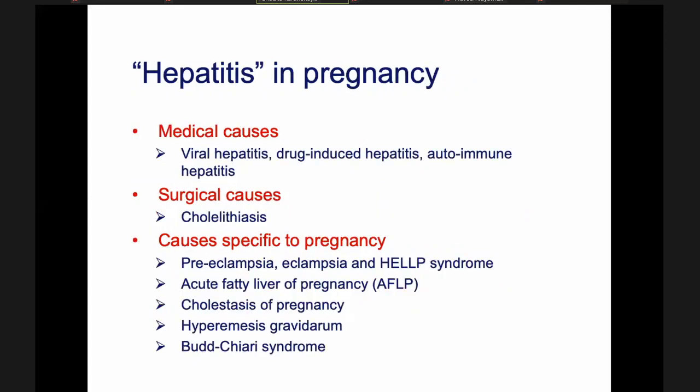Remember that even in pregnancy, the usual medical causes like viral hepatitis can cause hepatitis in pregnancy also, and sometimes even surgical causes like gallstones can cause a similar jaundice-like picture.